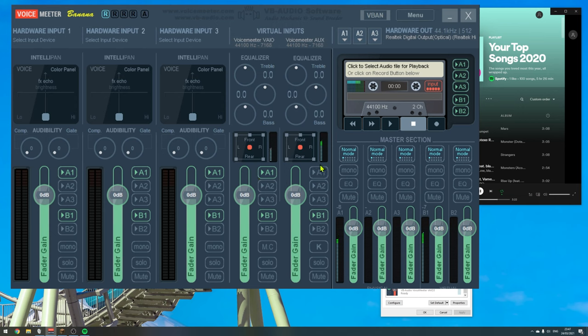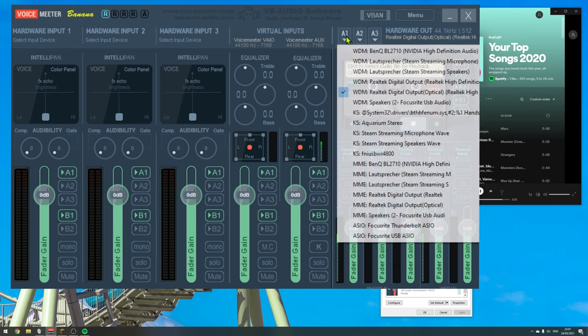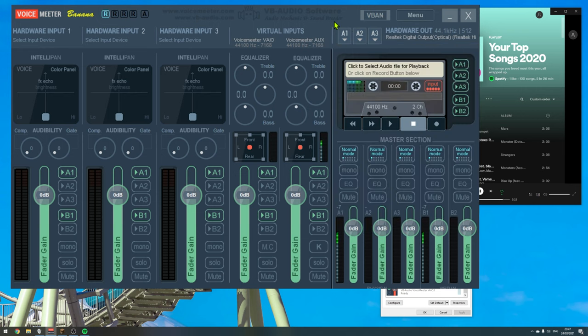So in case you have your headphones at A1, and you only hear your system audio, make sure to also have A1 checked for your music. If I uncheck that A1, I am now not able to hear the music on my headphones, because I need to tell our mixer that it should send the music, the audio, from our VoiceMeeter AUX channel to our output A1, which in my case is my headphones.